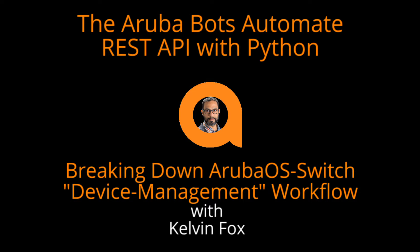Hello everyone, I'm Kelvin Fox, back again.